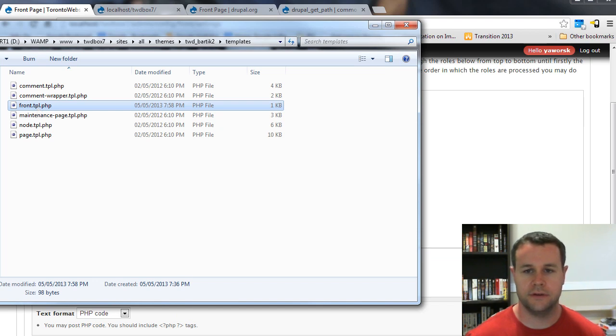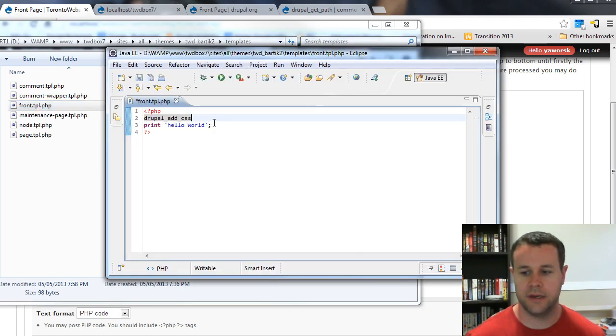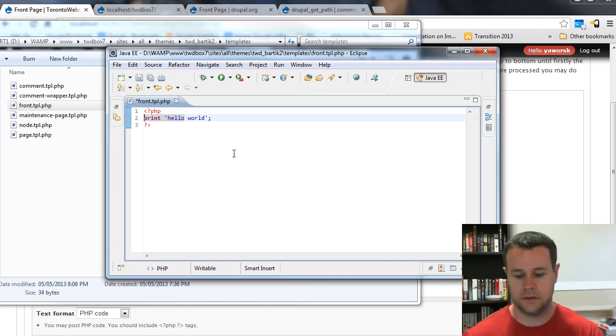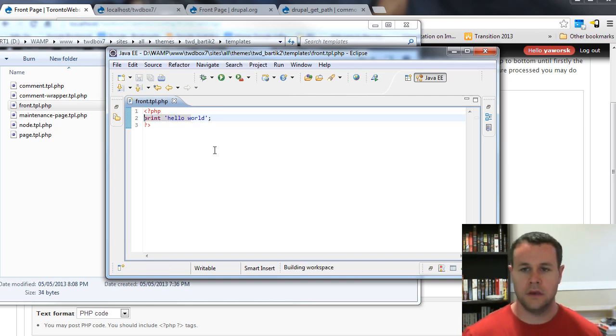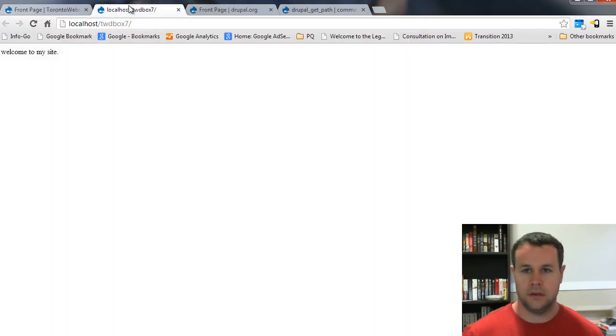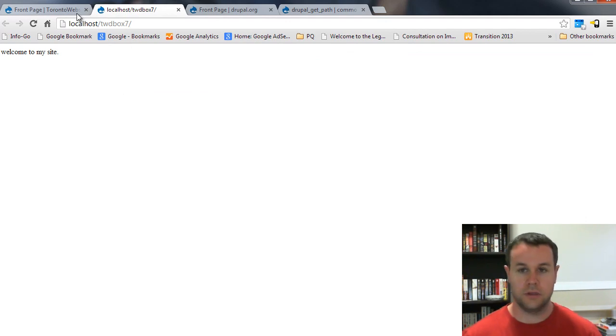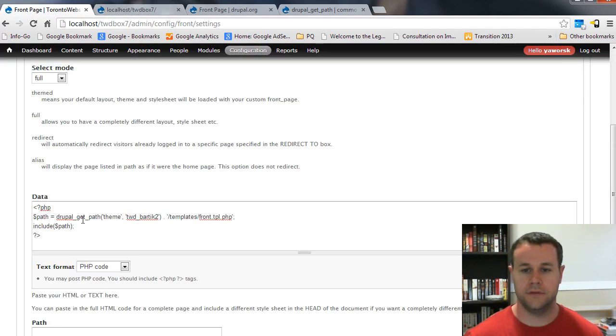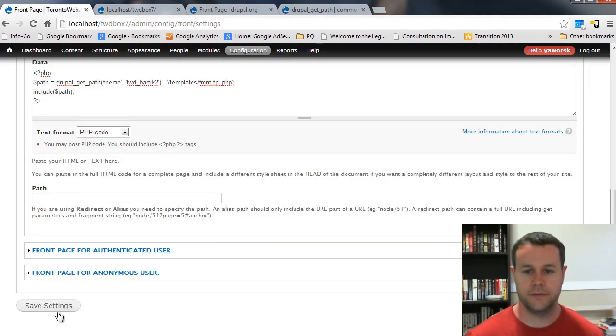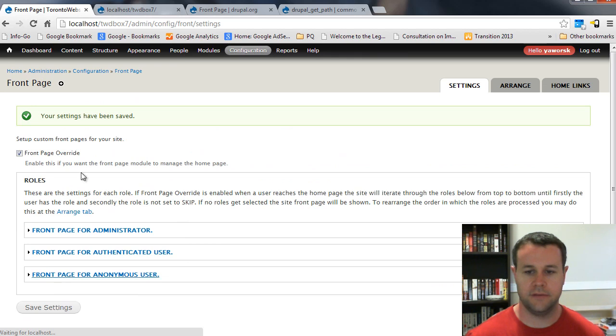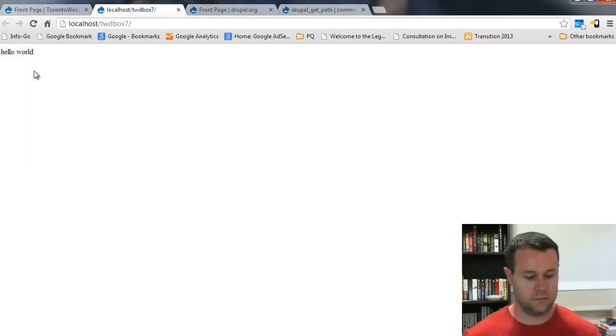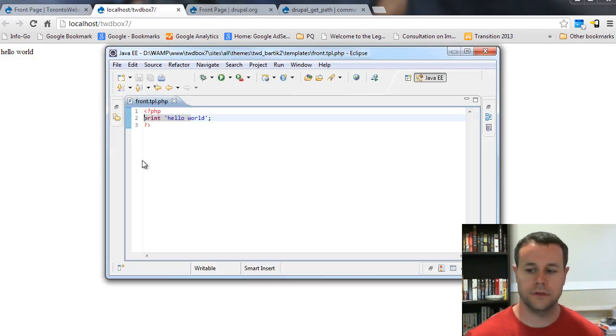I'll get rid of that function there and go ahead and save this. With that, I can reload my page, which obviously is going to serve out the same thing because I haven't saved anything. Go back, reload my page, and then I'm getting hello world.